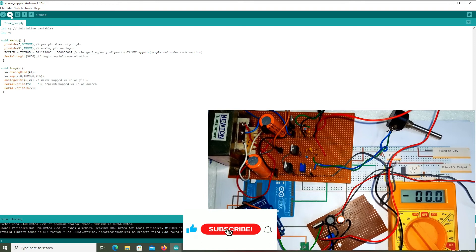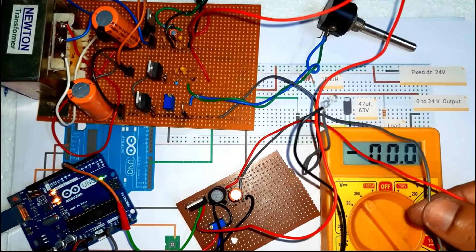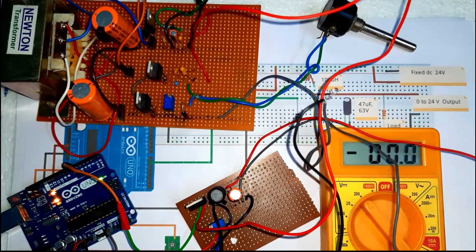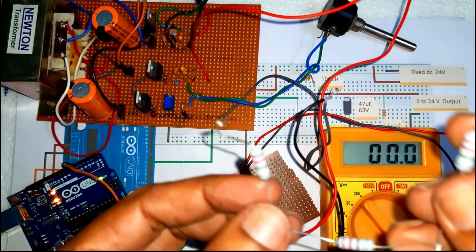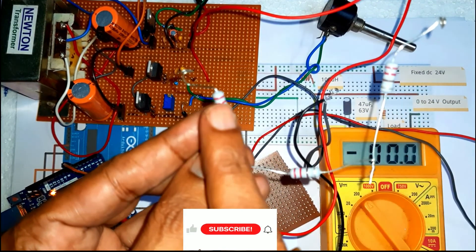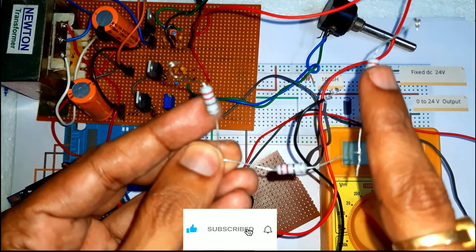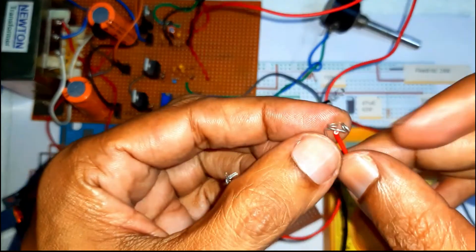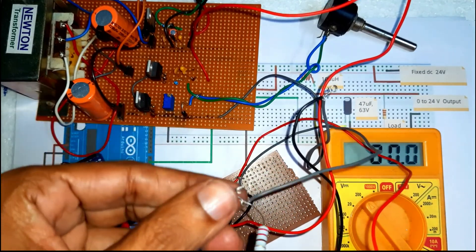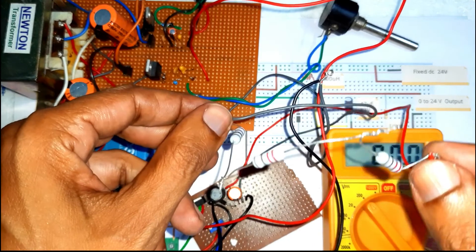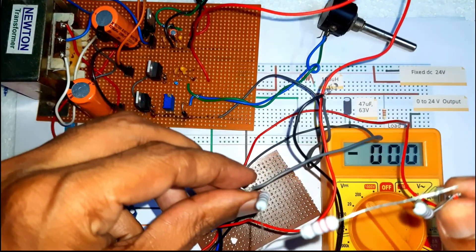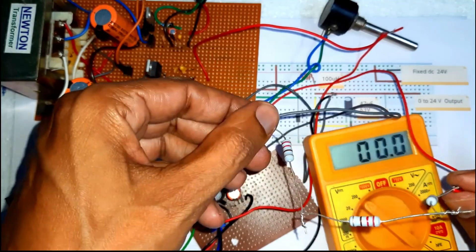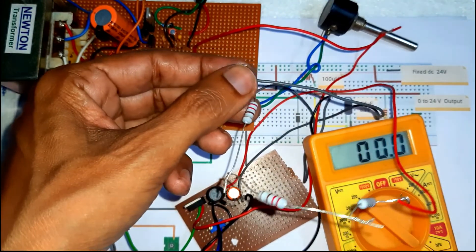Now we upload the code — uploading done. The output circuit has a positive terminal and a negative terminal. We connect a minimum load resistance of 220 ohm + 220 ohm + 220 ohm, that is 660 ohm total. We measure the voltage between the two terminals using a multimeter.